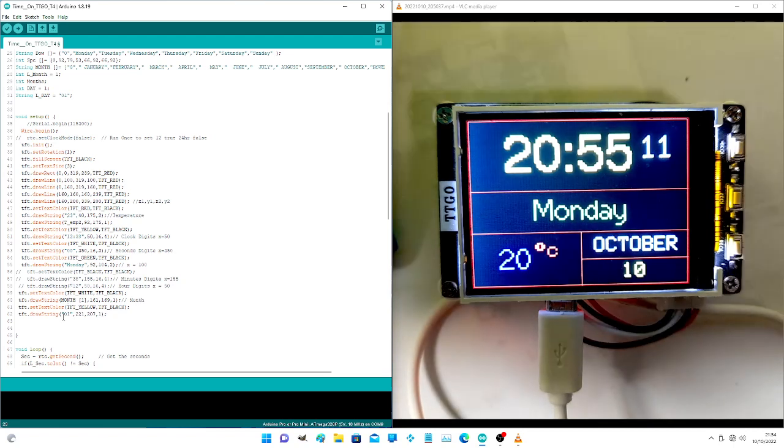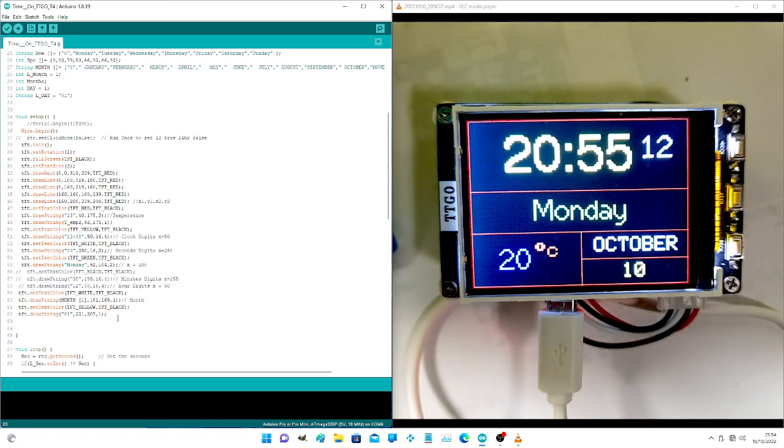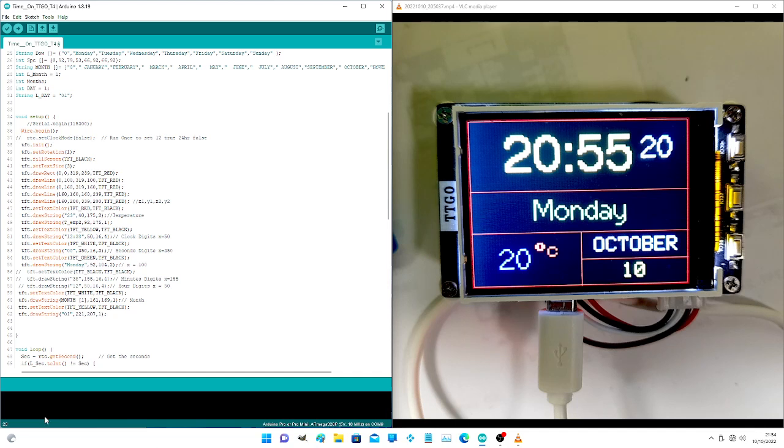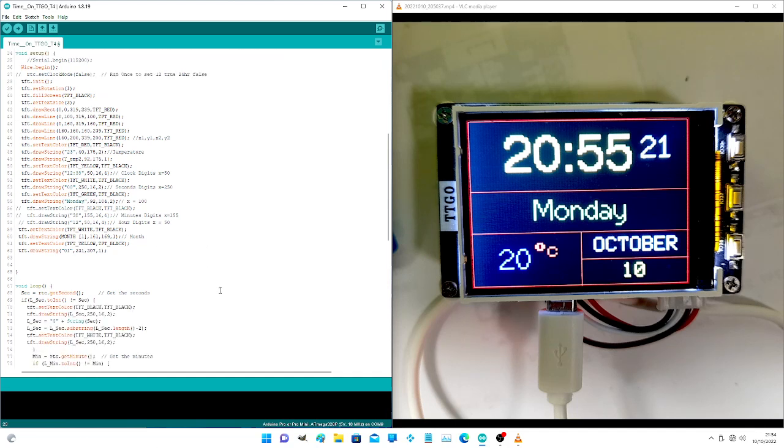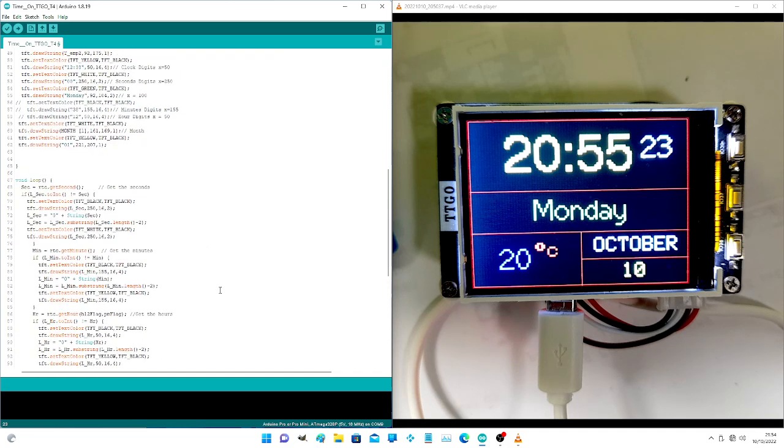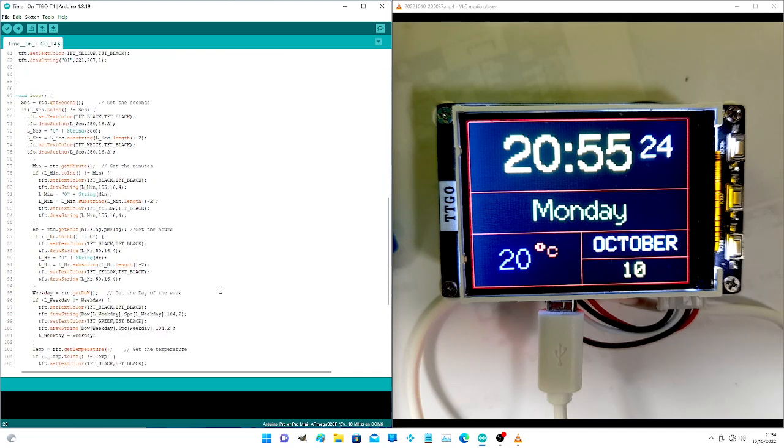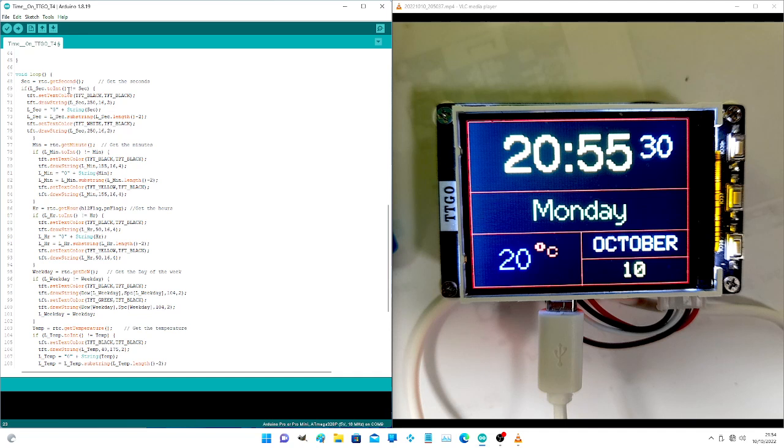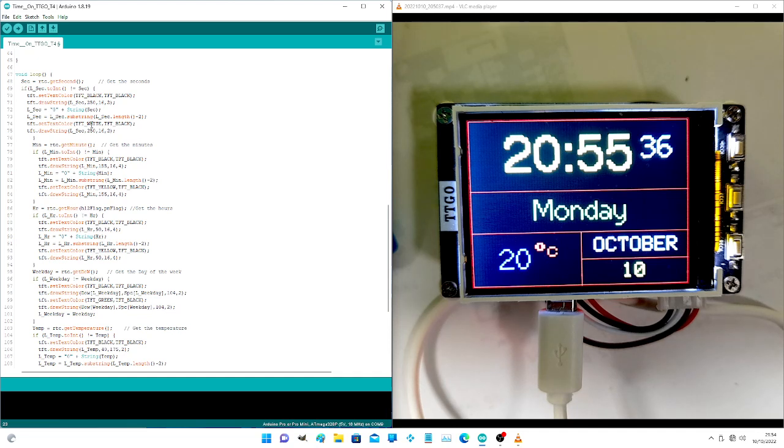This is the strings where we initialize all the variables and the settings of the month and the time. All these are routines. They are all basically the same routine. Once you get the second and put a zero in front of it if it's a single digit.